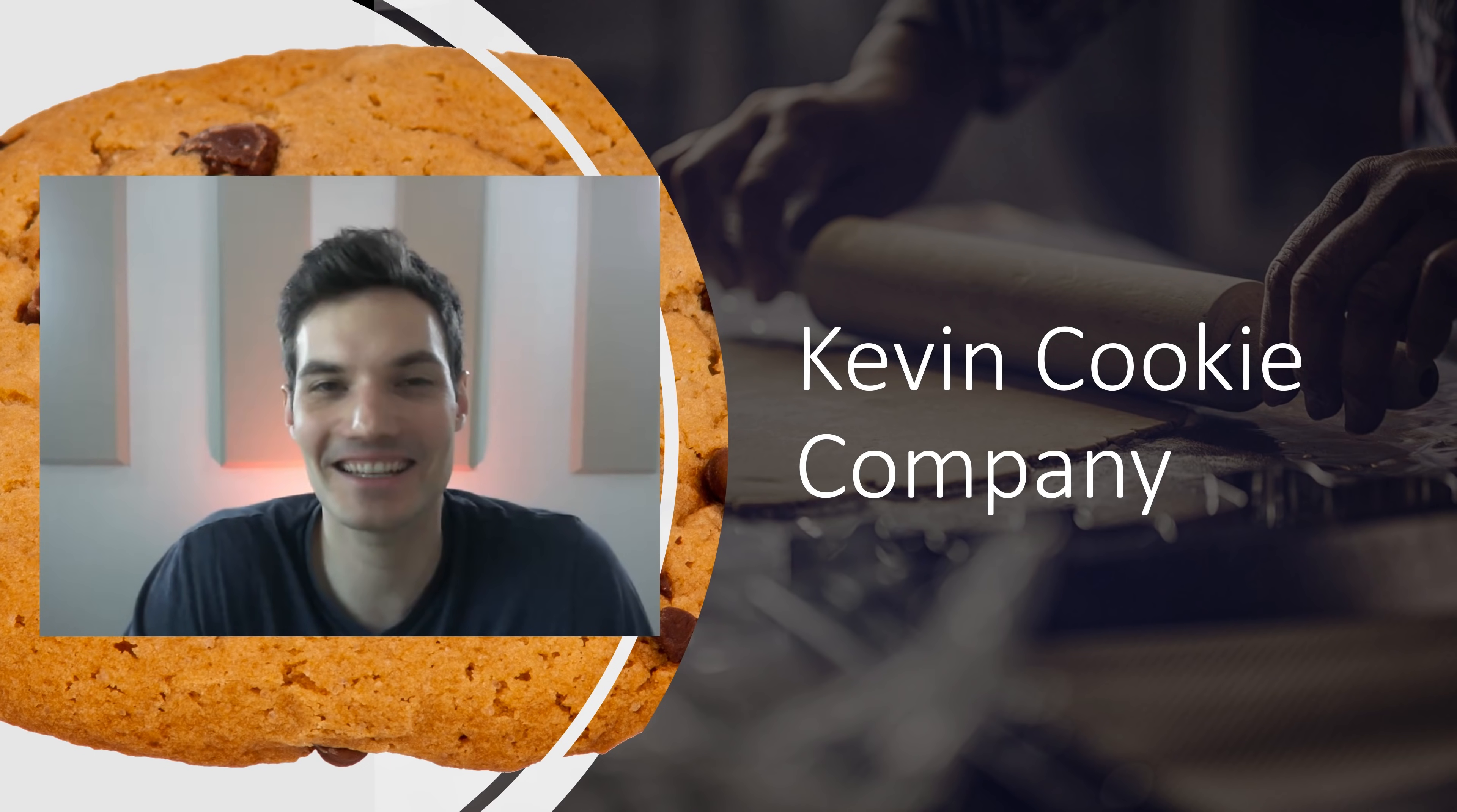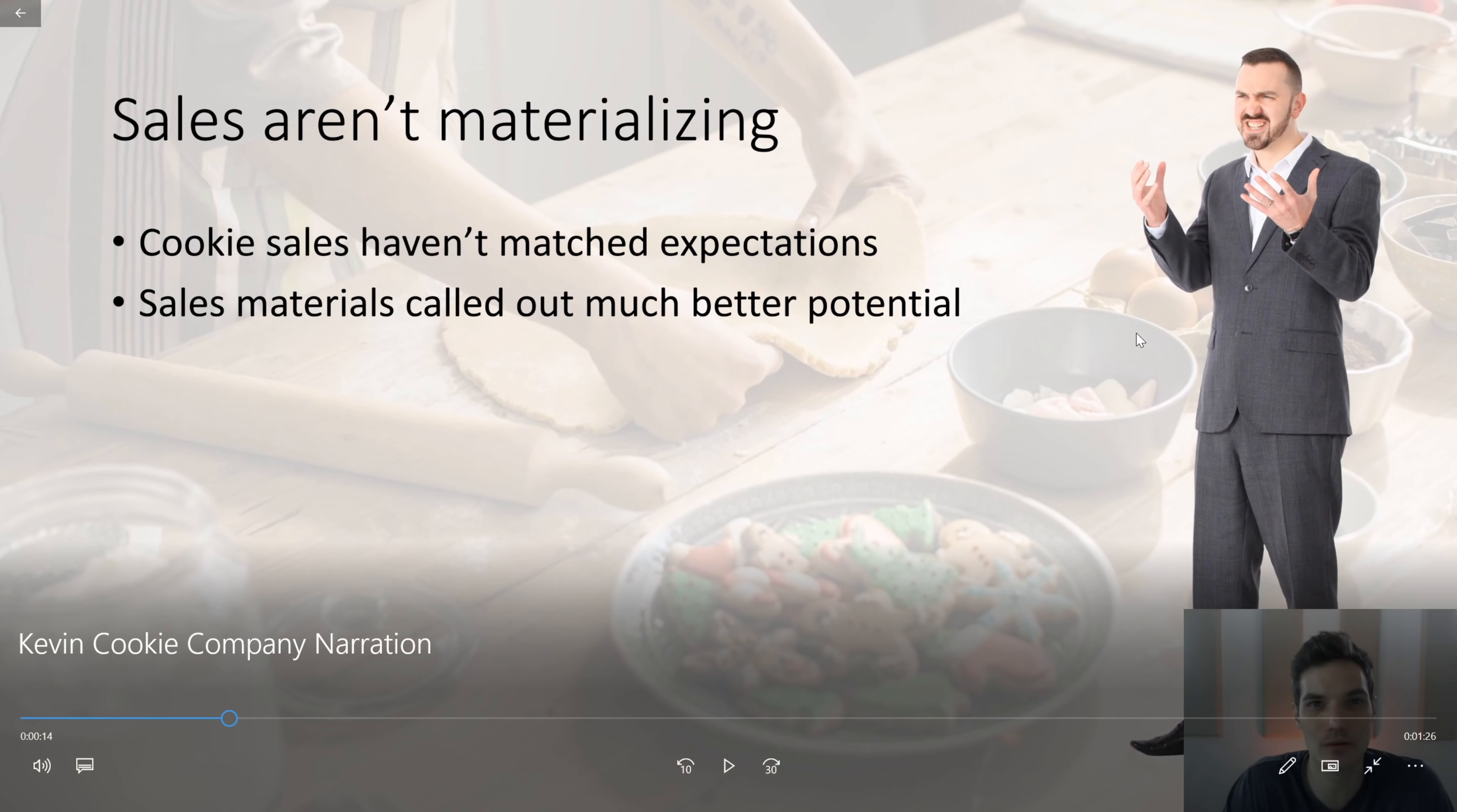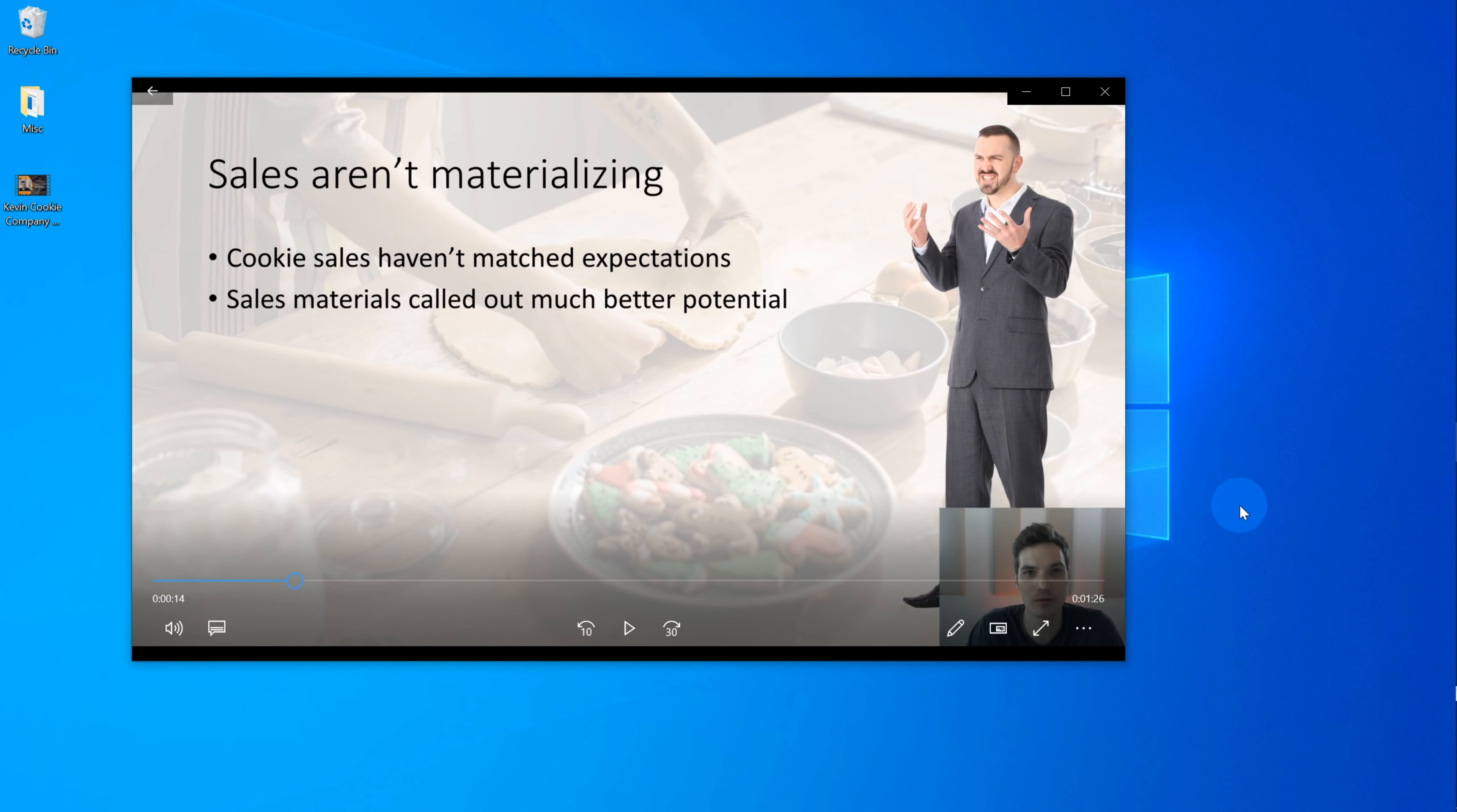Hi franchisees. This is Kevin, the CEO of the Kevin Cookie Company. The video turned out exactly like I wanted it to. So I can now take this MP4. I could put it up on YouTube. I could put it in my OneDrive and I could share a link out with all of my franchisees. And hopefully this helps quell some of the anger. We'll see what happens.